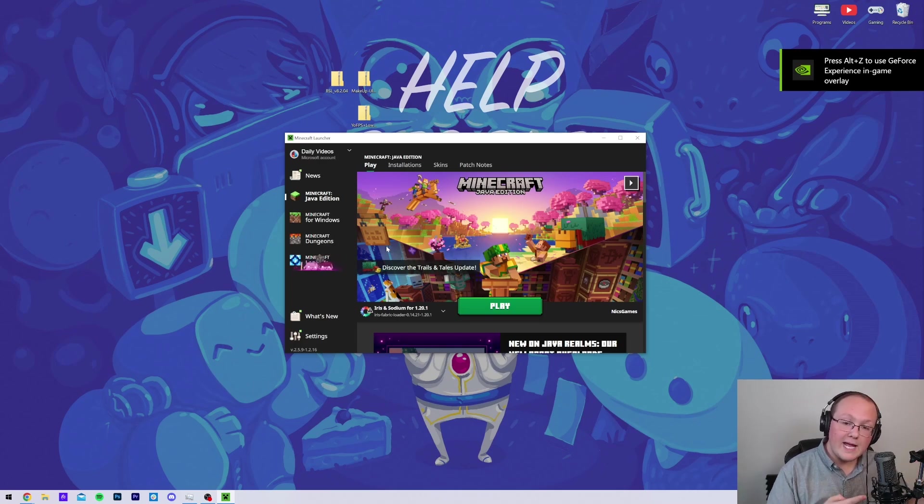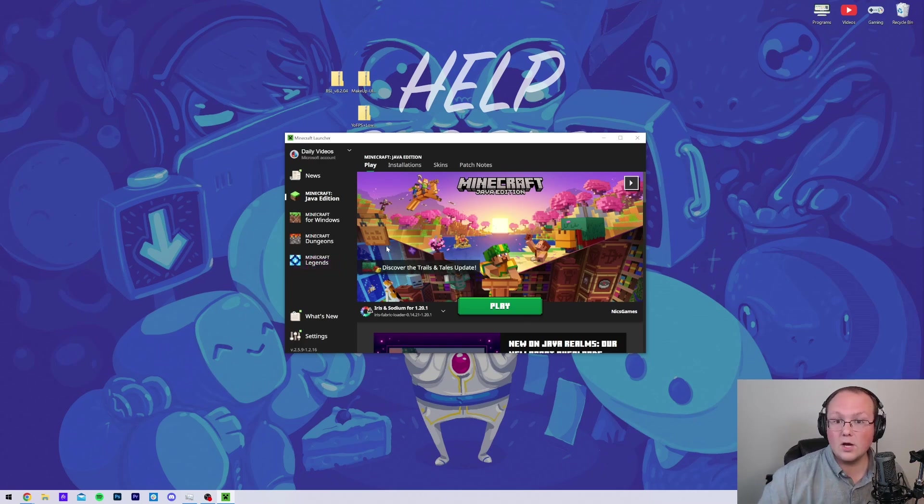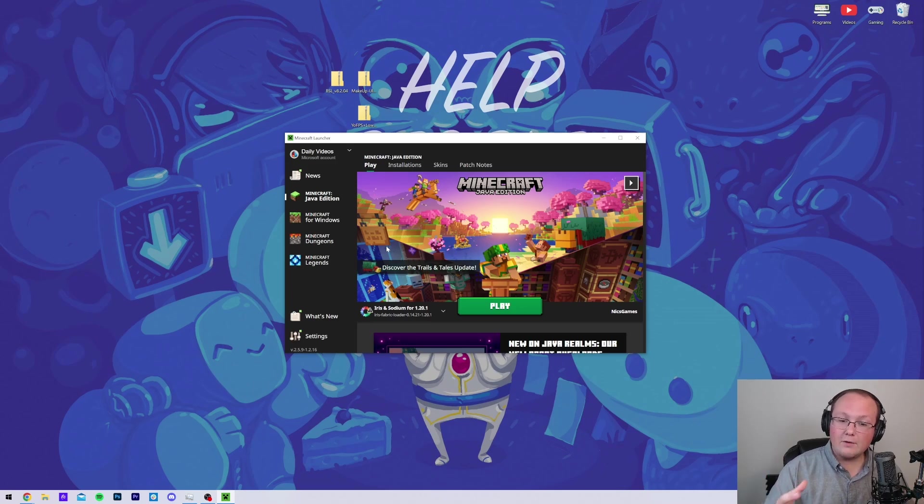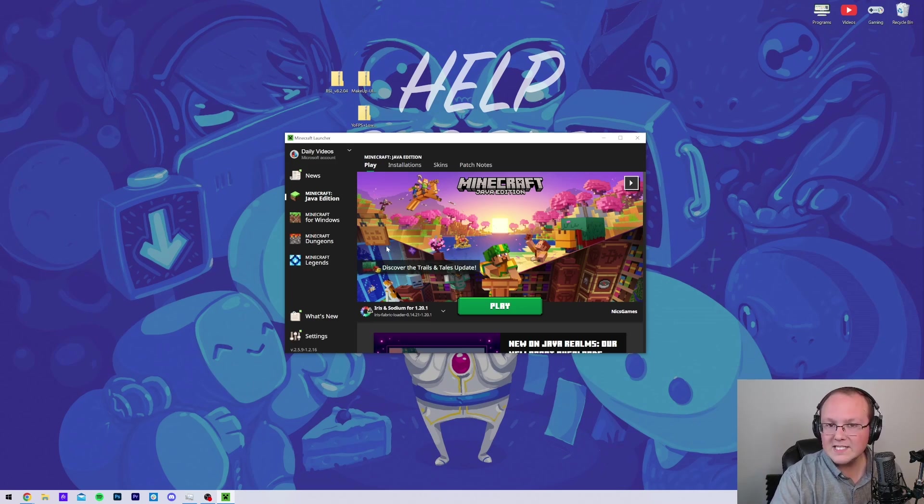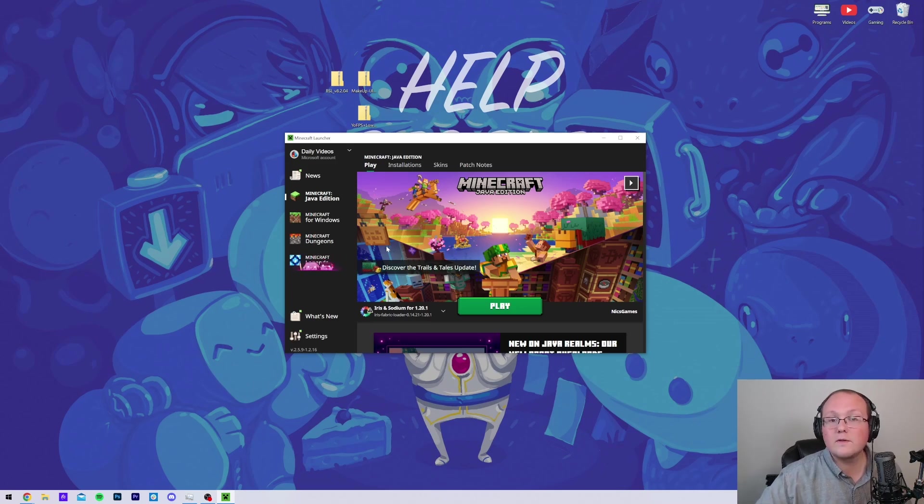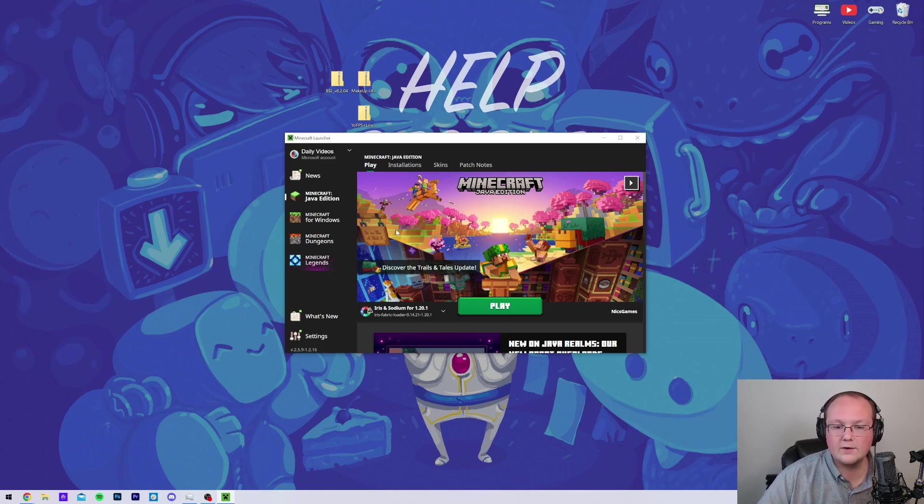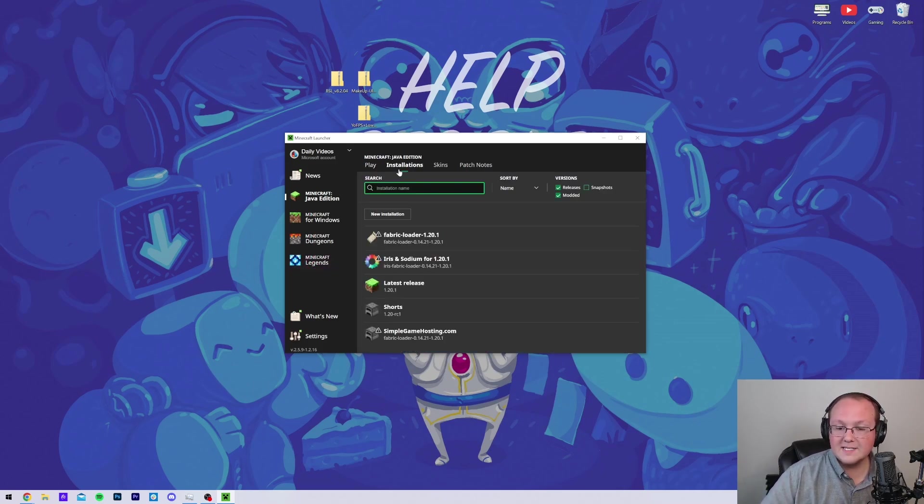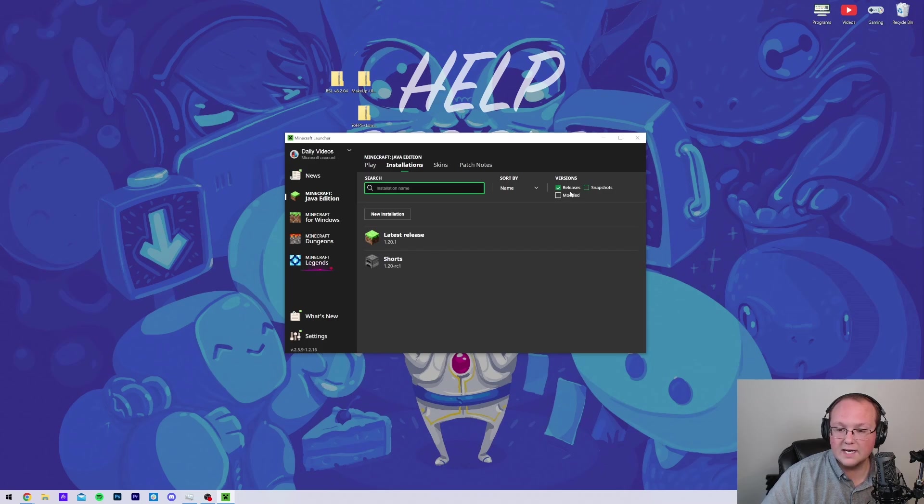You may have also had issues if Minecraft or the Minecraft launcher were open when installing Iris. If that's the case, make sure both of those are closed, then go reinstall Iris. If you still don't have it, go up to Installations at the top, and make sure Modded is selected.